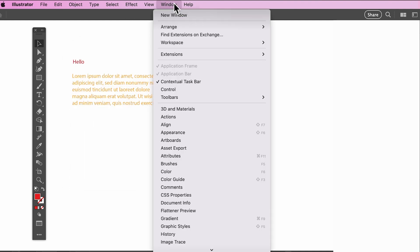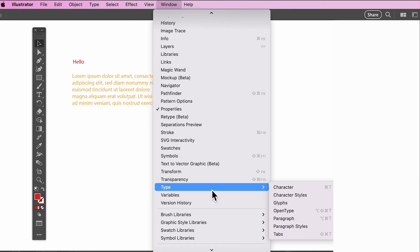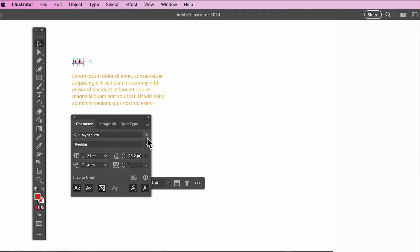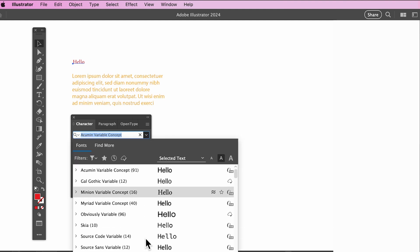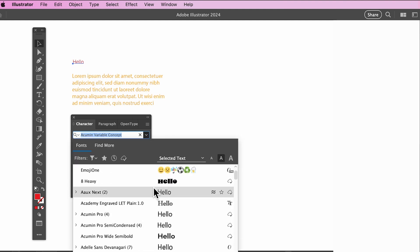To change your font, find the Character panel under Windows Type Character. With your text selected, use the drop-down menu to select and preview different fonts.